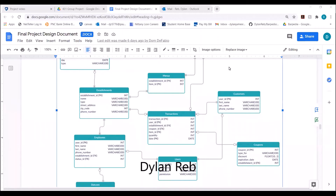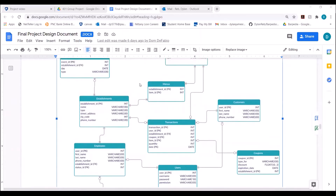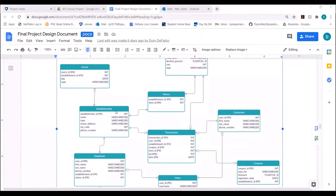Here's our data model for our project. I will be going over all the tables in the data model and their relationships, and also the indexes and how to speed up our queries. Starting with the establishments table, which is the main focus of our project, it has the establishment ID as the primary key, the name, the type (such as restaurant or bar), the street address, zip code, and phone number.